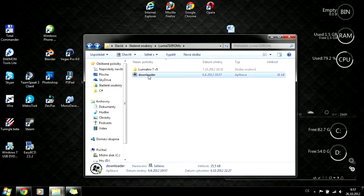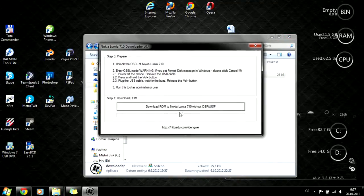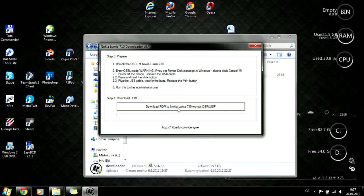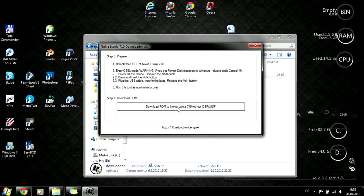open Nokia Lumia 710 downloader and click download ROM to Nokia Lumia, find the ROM which you have downloaded and click OK. I'm not doing it now because I already have it installed, so I don't need to do it anymore.